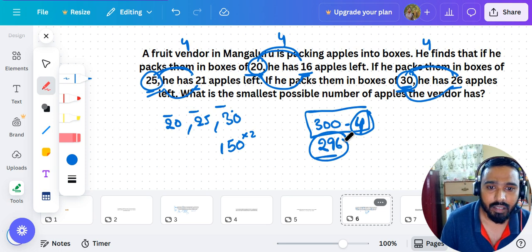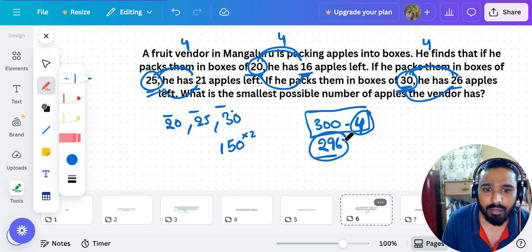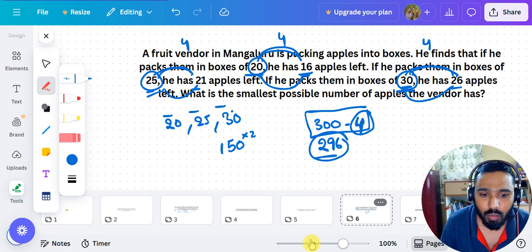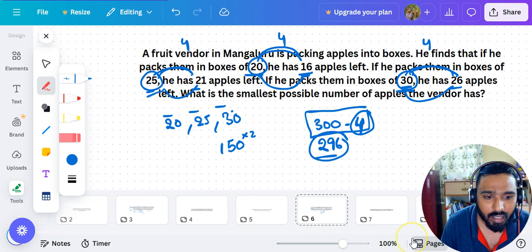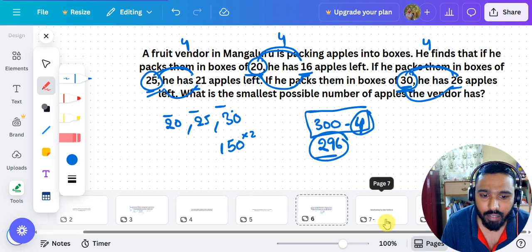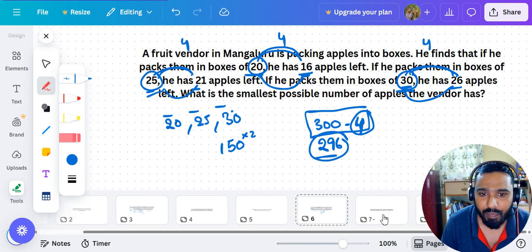I hope everyone understood this. If you don't understand the equal-difference concept, just rewind the video and watch it again.